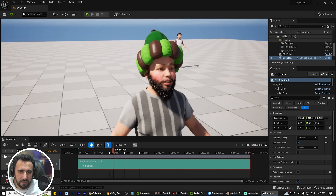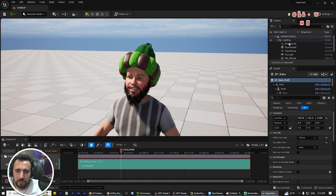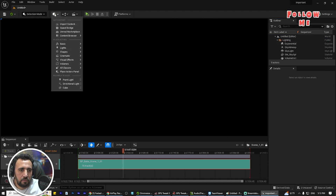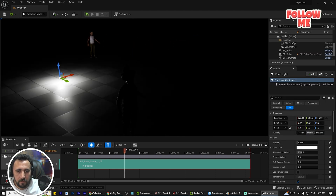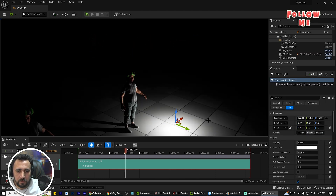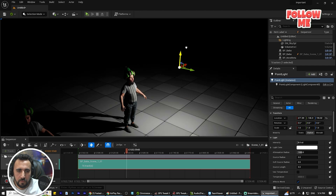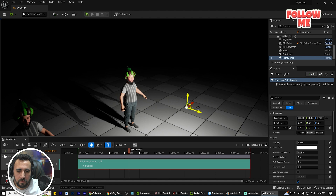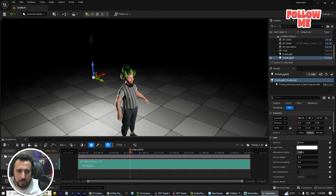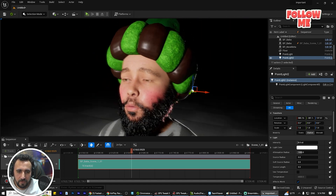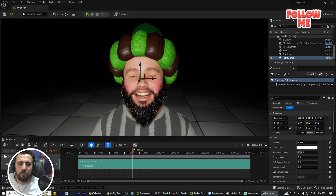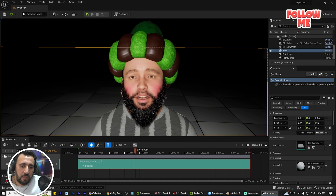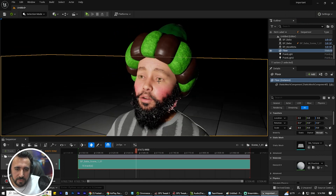Now you can select the character, add some lighting — for example a Point Light — and play with the environment. Just add your sound and you can play back your full animation with lighting and sound. All of this has been recorded to your character.